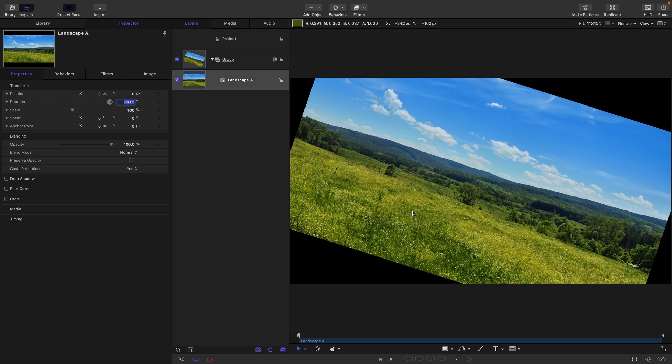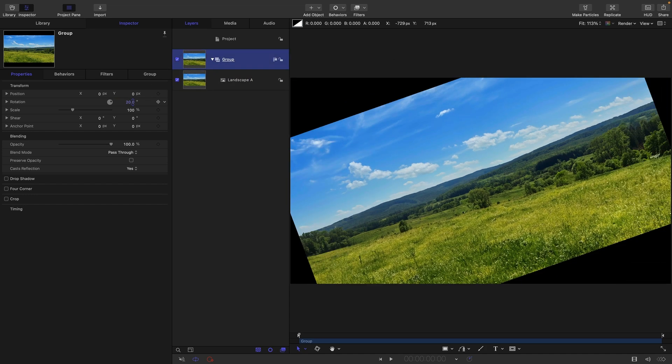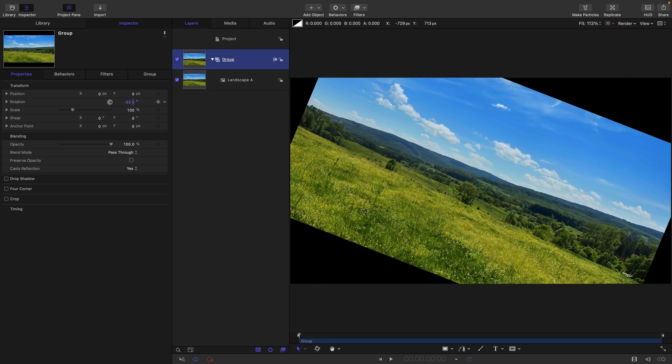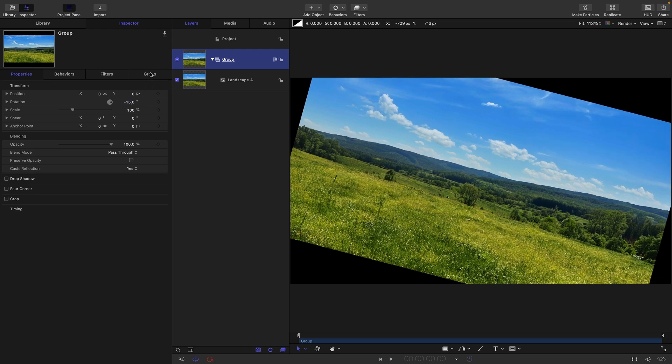So first of all, I'm going to zero out the rotation of this layer and I'm going to come to my group. And what we're actually going to be doing is applying the rotation to this group. So let's just give that a little bit of a rotation. So then we're going to come to the group.